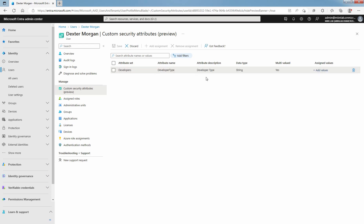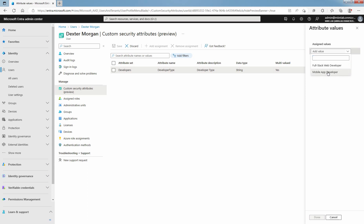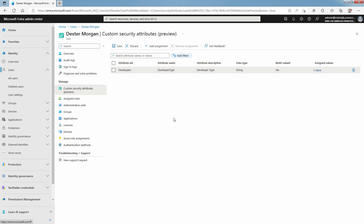The Attribute Description is Developer Type, Data Type is String, and it is Multivalued. For predefined custom security attribute values, select a value from the Assigned Values list. Click on Add Values. From the drop-down list, select an Assigned Value. In the last lab guide, we created two predefined values. I am going to select Mobile App Developer. When finished adding values, select Done. Select Save to assign the custom security attribute to the user.